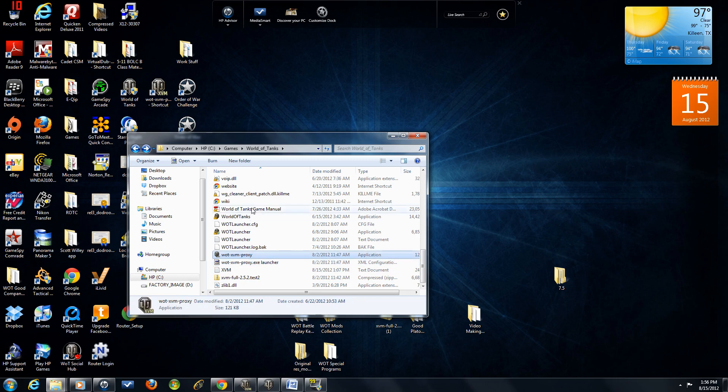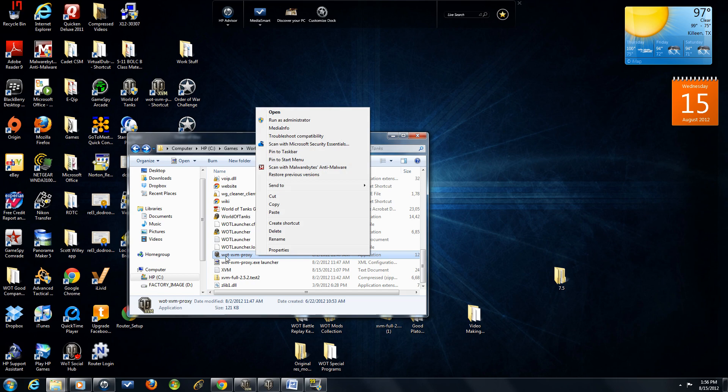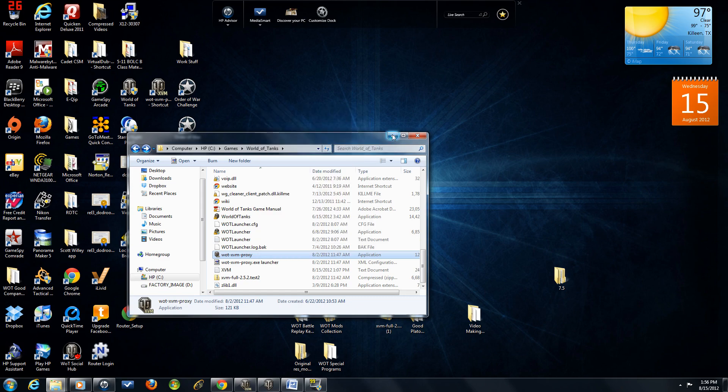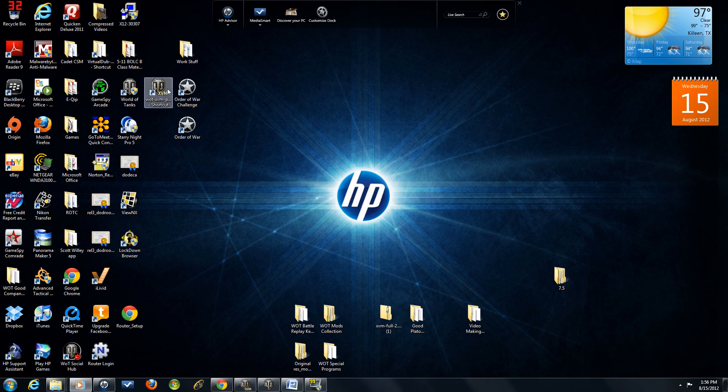If you want to create a shortcut on your desktop for this, all you do is click on your World of Tanks XVM Proxy, the actual application, not the config file. Click Create Shortcut. And then you'll want to move it to your desktop. Here it is.